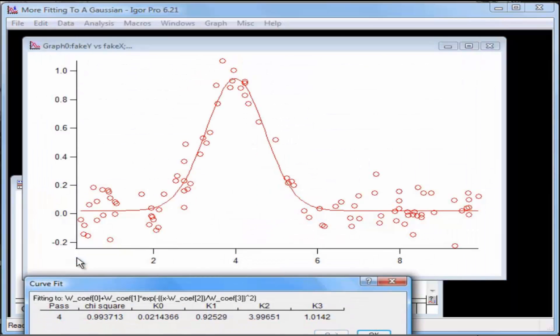During the fit, you will see the Curve Fit Progress window. When the fit's converged on a solution, the window will display the final parameters.